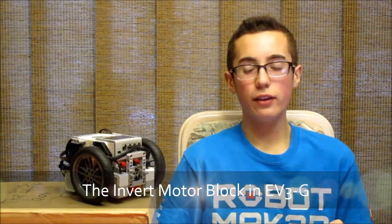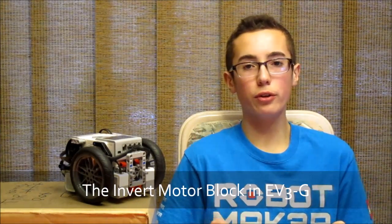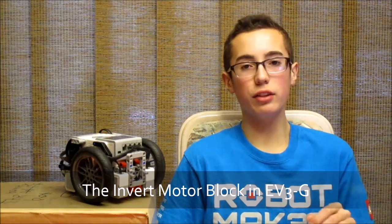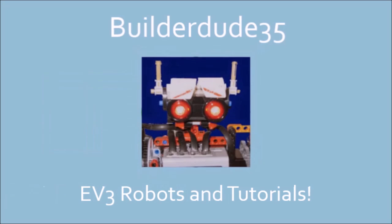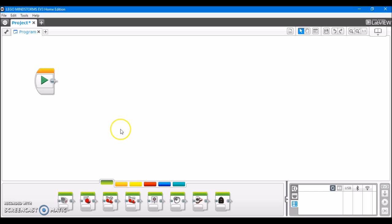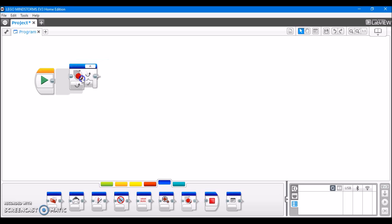Hey everybody, this is BuilderDude35, and this week's video is on the Invert Motor Block in the EV3 Programming Software. The Invert Motor Block is located under the Advanced section in the EV3 Programming Software. So here it is right here, and I'll take it out so you can see it.